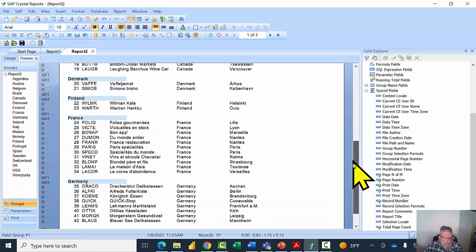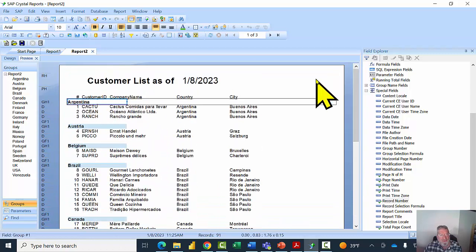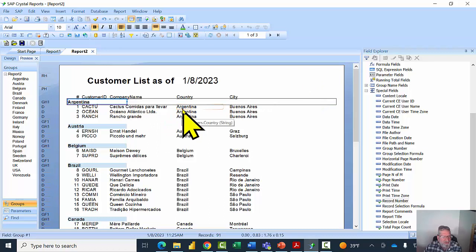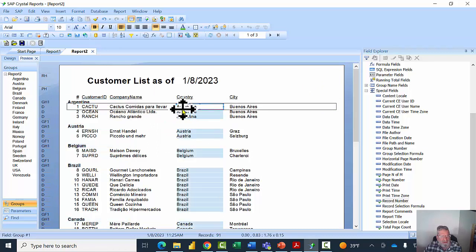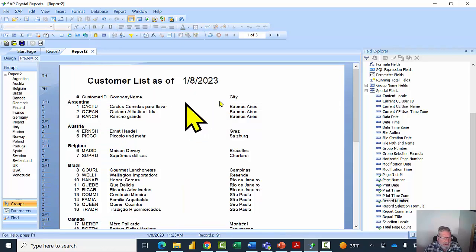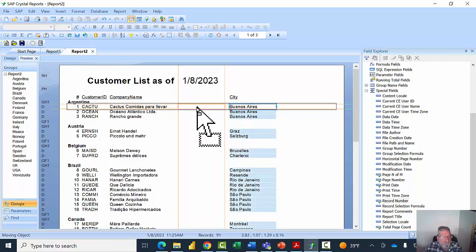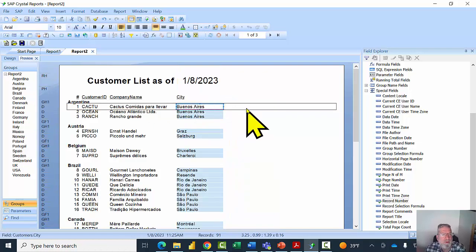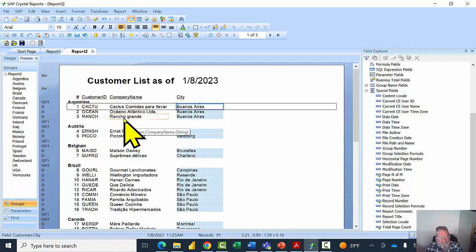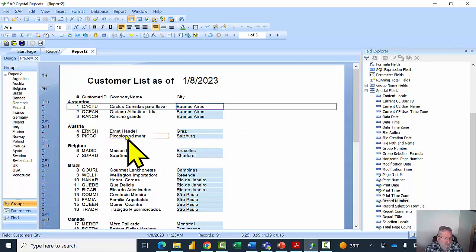The report is easier to read and that carries all the way down to the next page as well. Now the country field on the actual detail listing is redundant, so I'll click on it and hit Delete. Then I'll move the city field over to the left on the detail row.